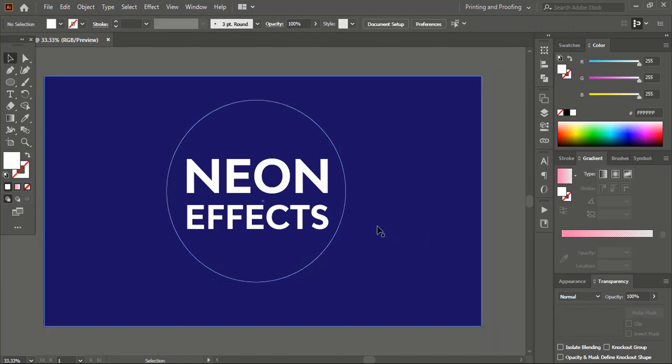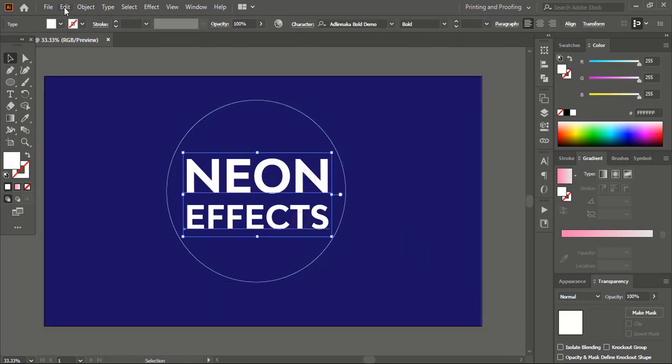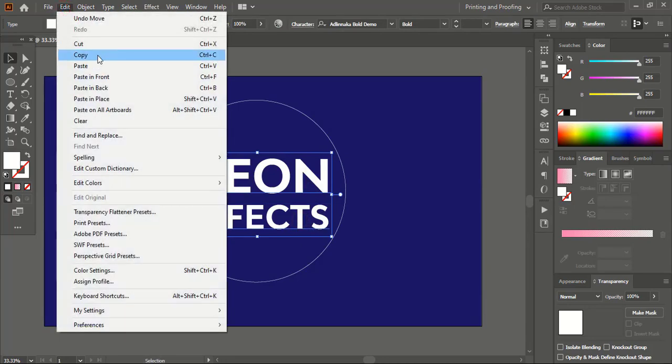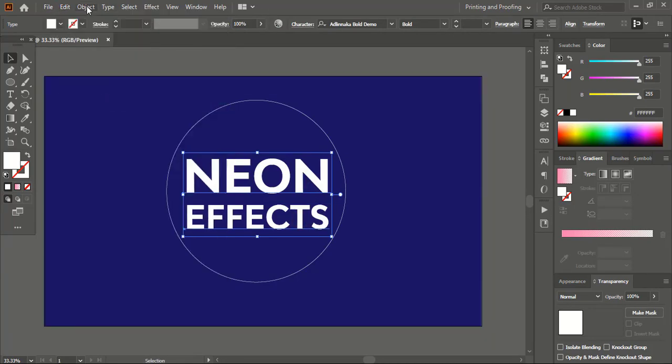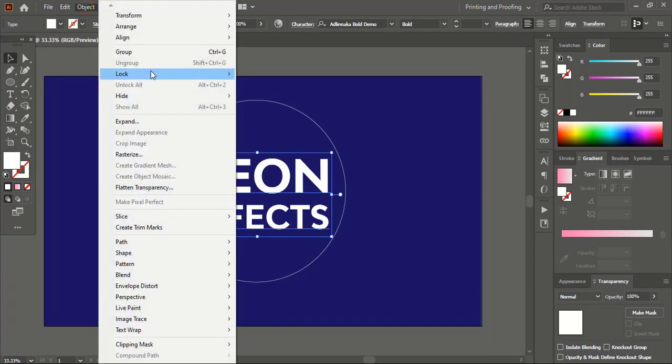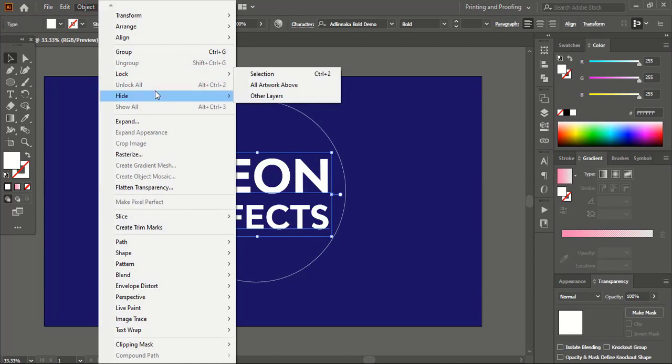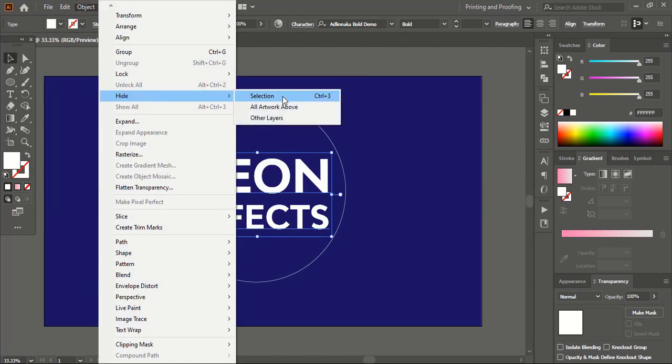Now select both texts. Go to Edit, Copy, then Edit, Paste in Place. Go to Object and hide it.